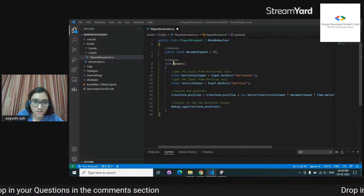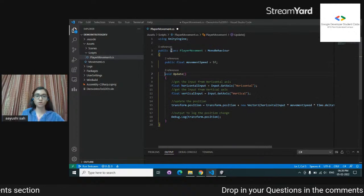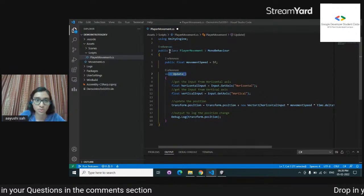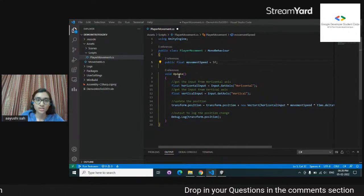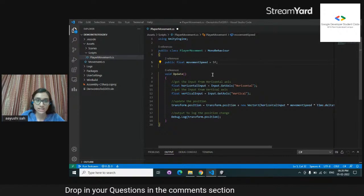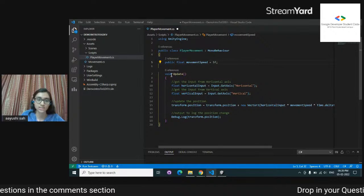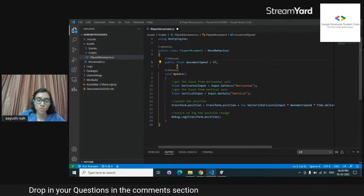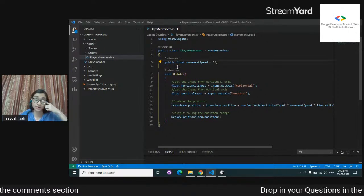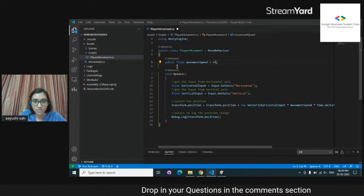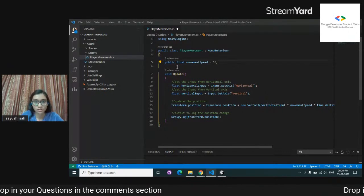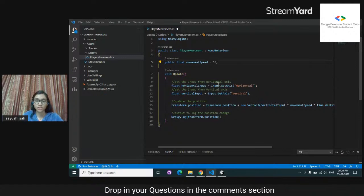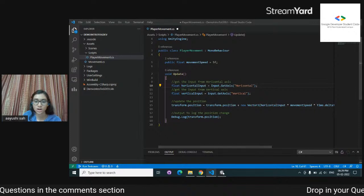I'm going to define a public variable for speed: 'public float movementSpeed = 5f'. This is a float variable. For the update method — if nothing is written, it's private by default. I should explain what a class is: this is a class, and you have methods inside a class. Anything that is private inside this class will only be visible to this class and cannot be accessed by other classes. But this public float can be accessed by other classes.